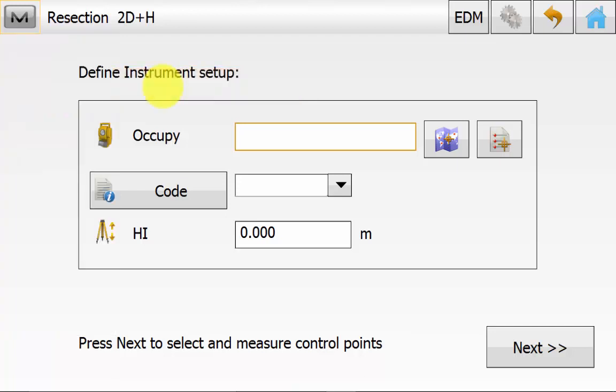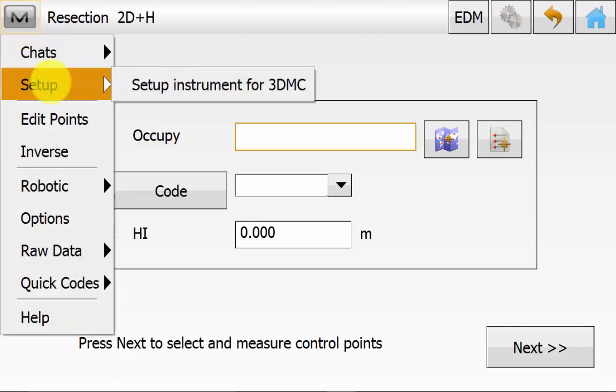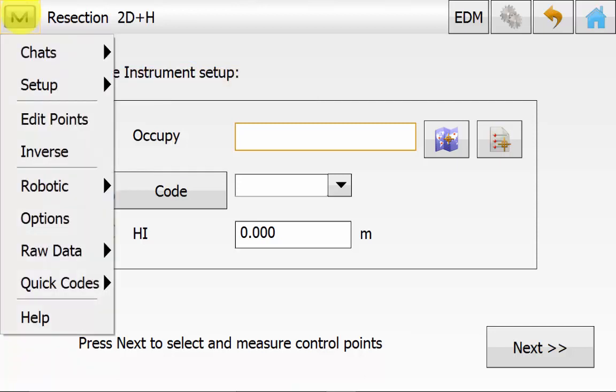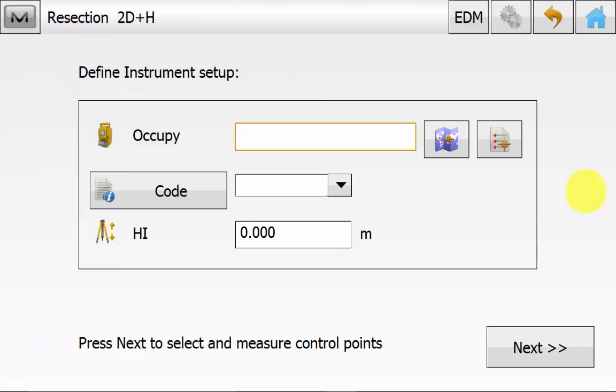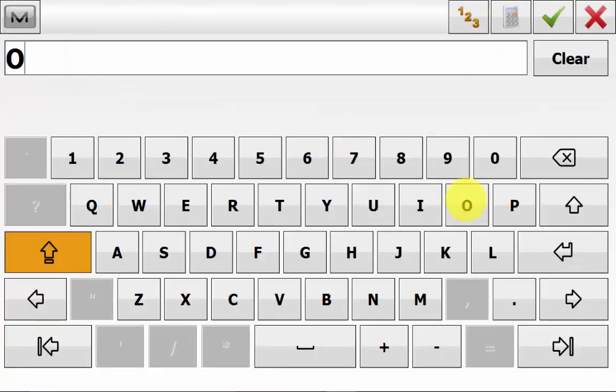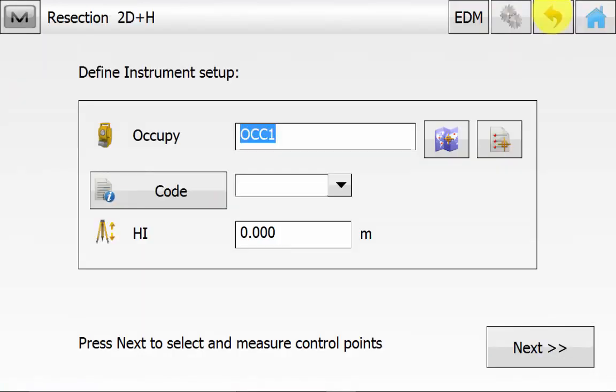Once you have ticked this once, this will be remembered in the software until the user comes into the Magnet symbol Setup and unticks Setup for 3DMC. This is for the resection and the backside routine. Next to Occupy, we can give this a new name and give this a code if needed, and the instrument height you can leave as 0.